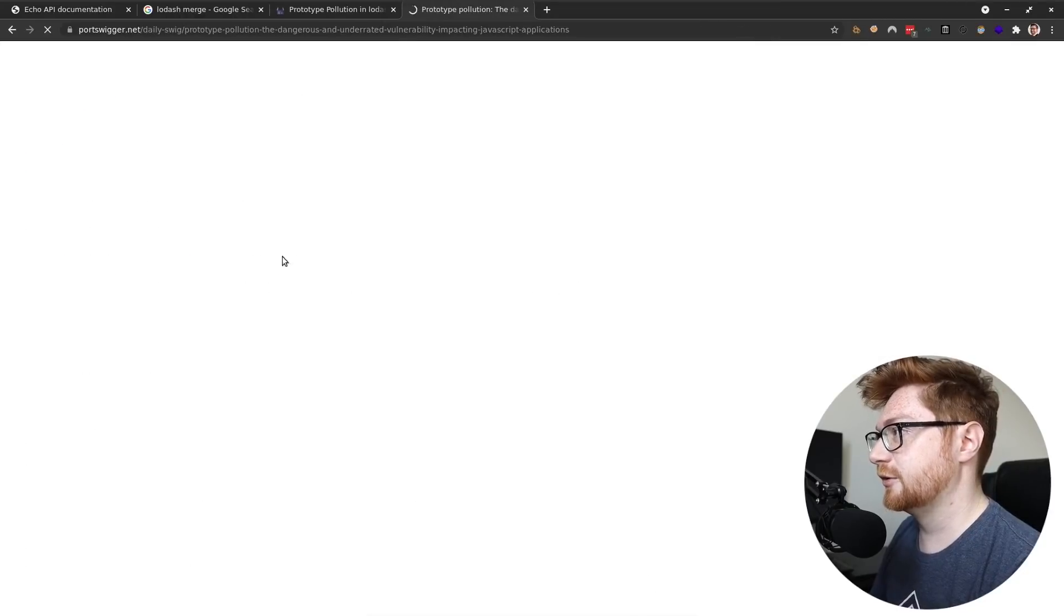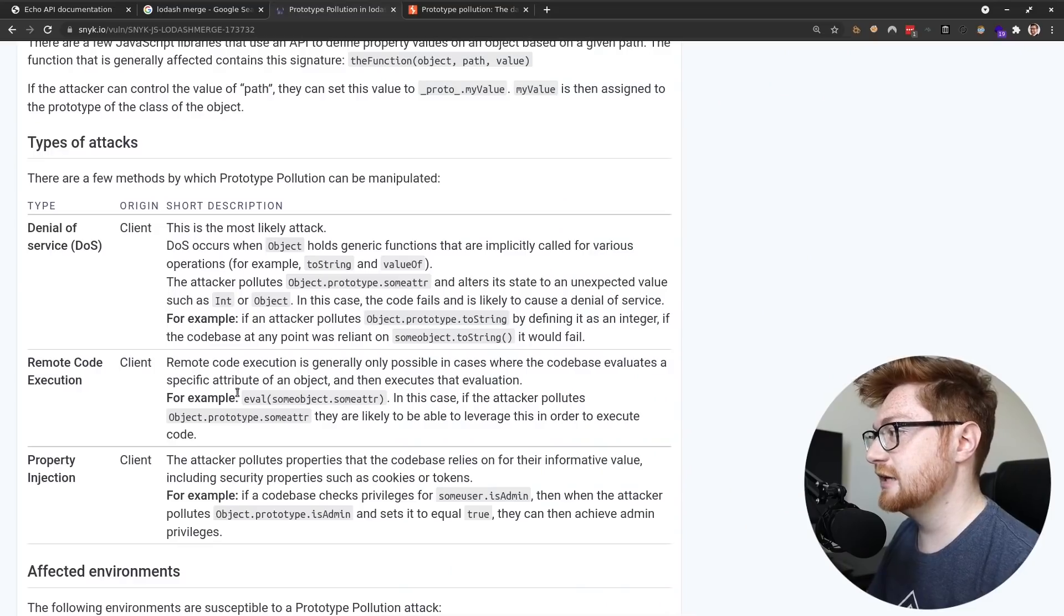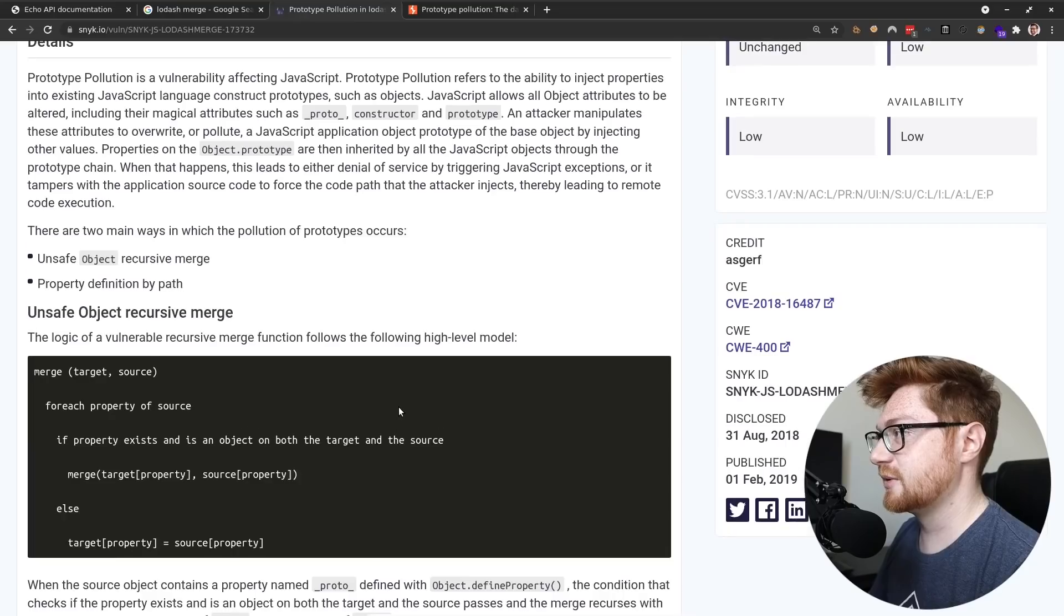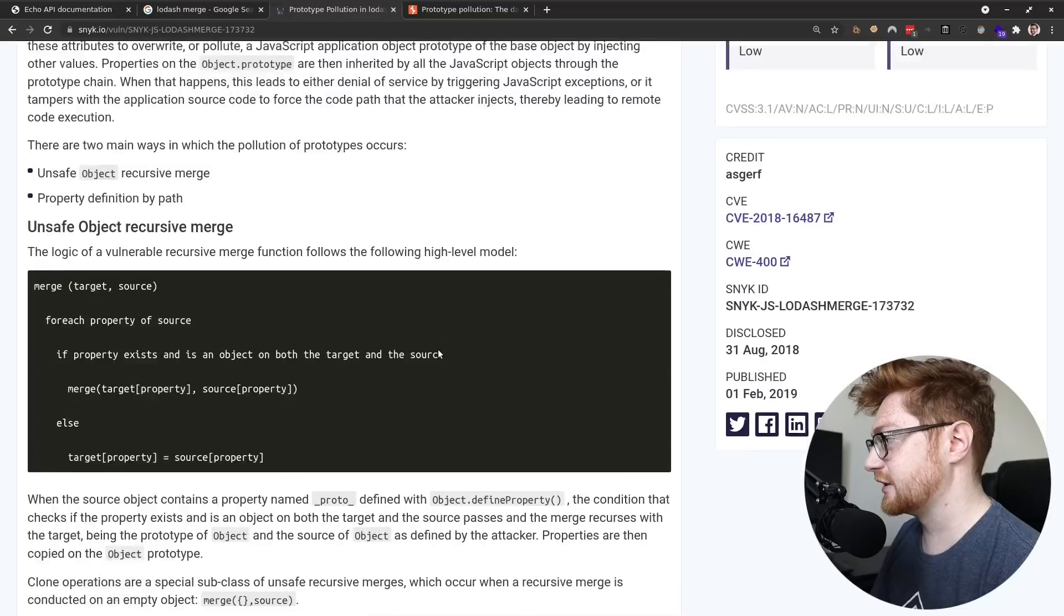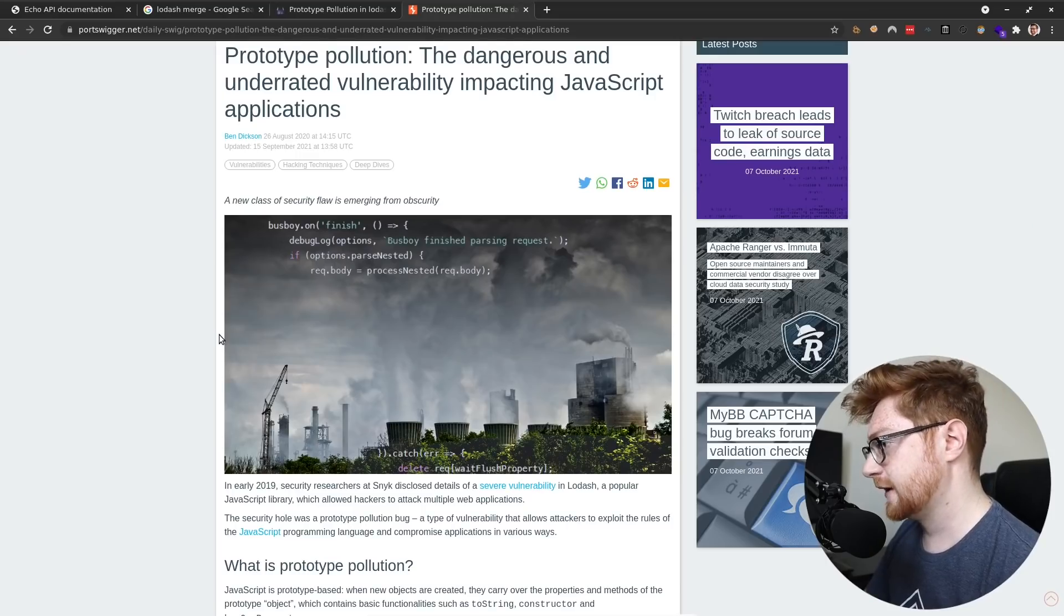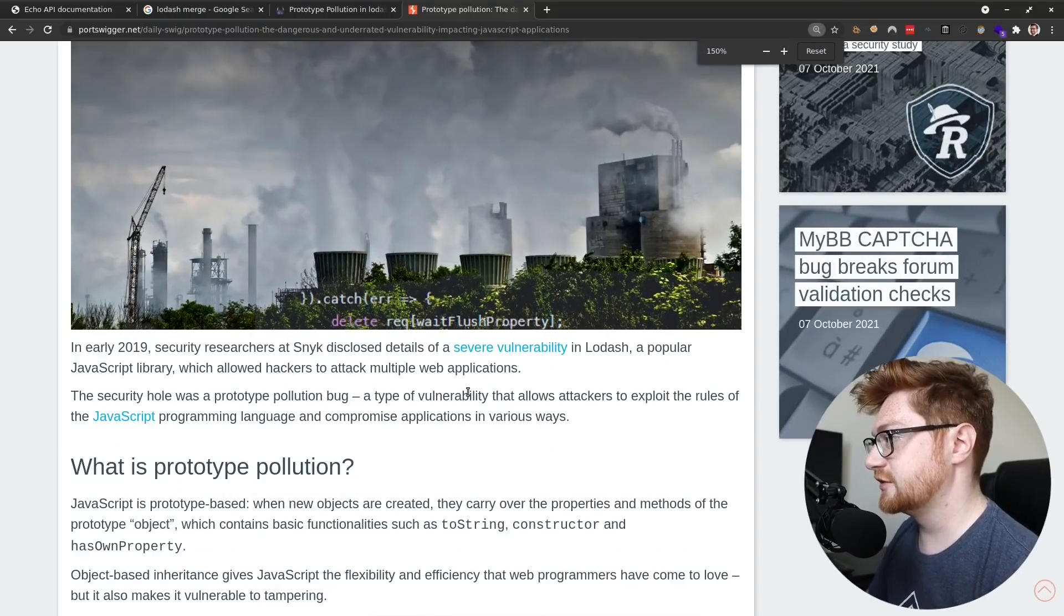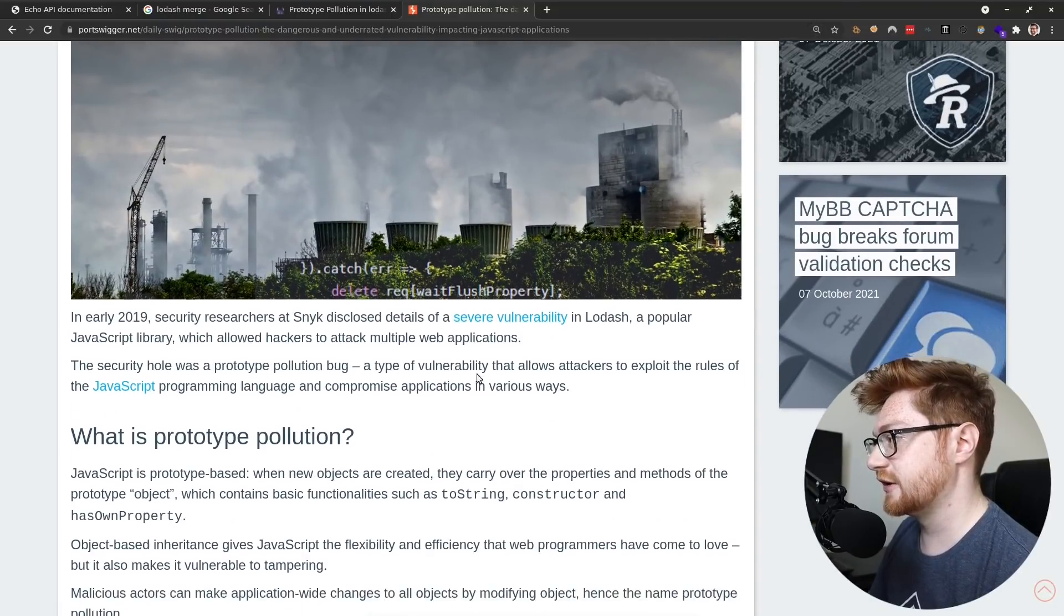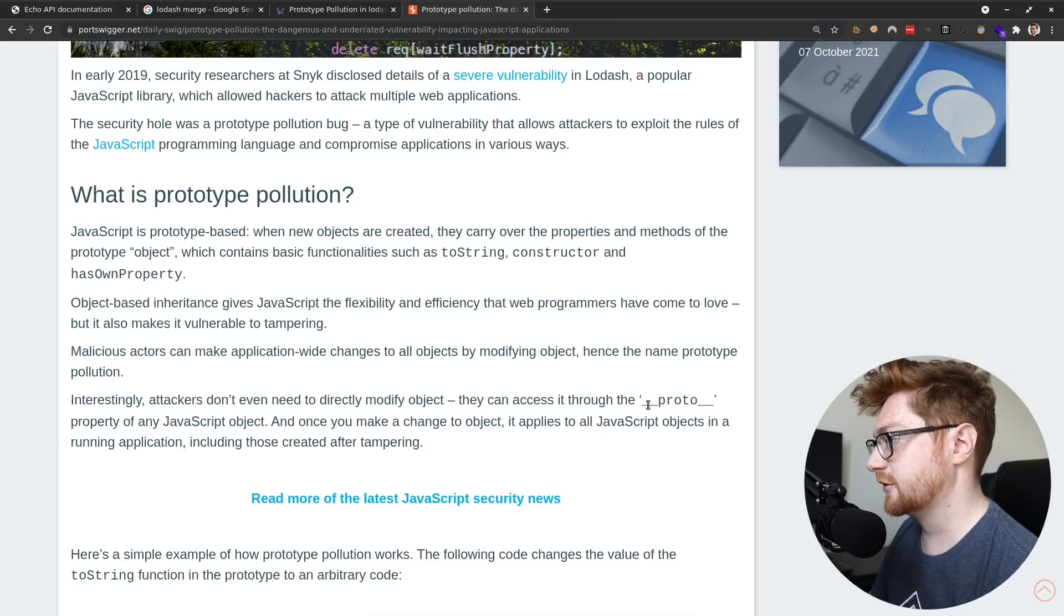The dangerous and underrated. Oh, here's a blog on port swigger. I don't see like an immediate exploit script or like an immediate attack code in sneaks page, which makes sense. They're probably going to care more about trying to patch this thing than trying to take advantage of it. But this looks like a worthwhile vulnerability to track down. Oh yeah, researchers at sneak disclosed of a severe vulnerability in Lodash. Oh, so they found this thing. That's awesome. Underscore underscore proto. Yeah.